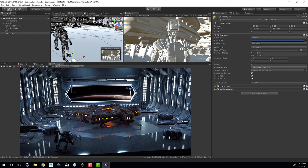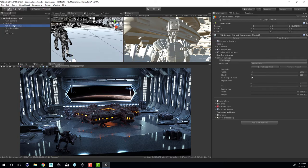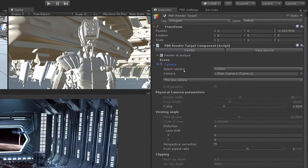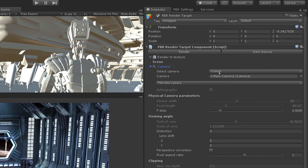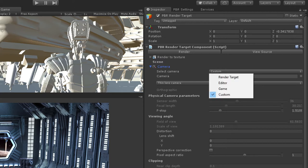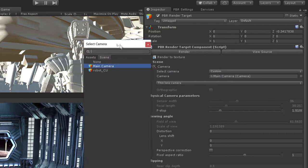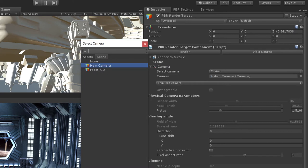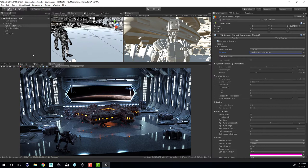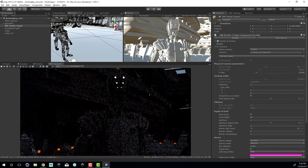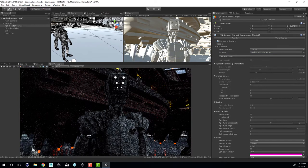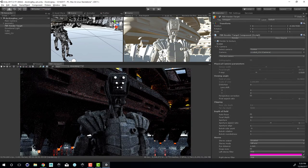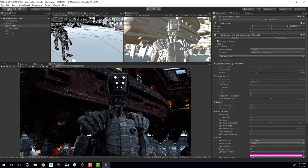Now I'm going to select the PBR render target. Let's close the film settings and expand camera. I have select camera set to custom. You can also set it to render target, editor, or game. I'm going to leave it at custom. Then I'm going to click on this dot right here. This will open up our camera window. I'm going to select robot_cu and then close this. I'm going to press play on the render here so that we can see what the render looks like. Here is our friend the robot rendering using Octane.